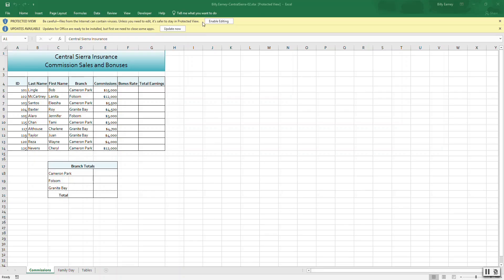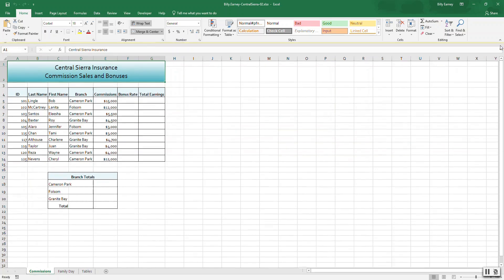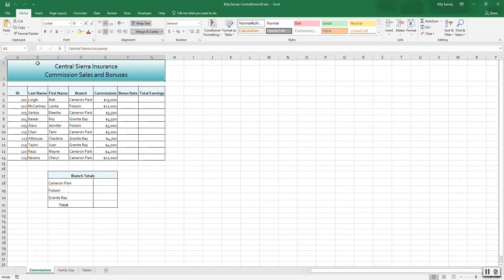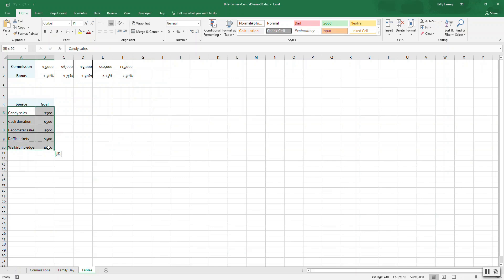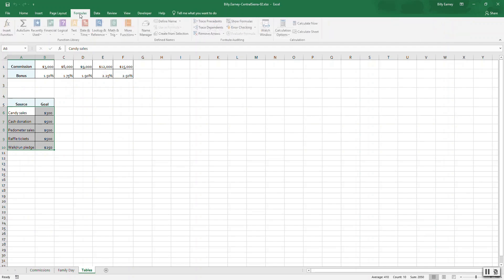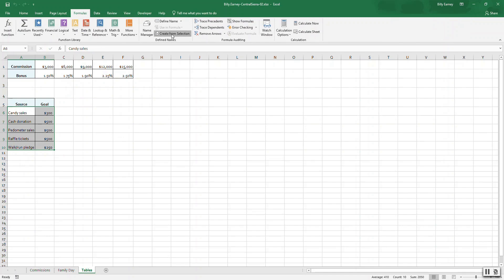First, enable editing if you get the message that Office has updates. Click update now or hit the arrow. Step two: select the tables sheet, then select cells A6 to B10 and create range names using the Create from button on the Formulas tab, Names, and Create from Selection in the left columns. Click OK.